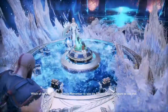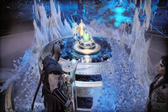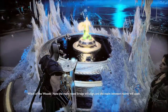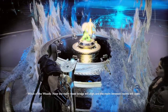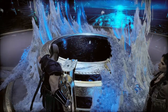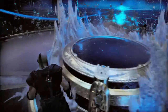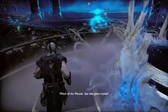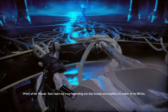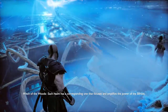We're ready. Remember to take the Bifrost — you don't want to lose that. Now the realm travel bridge will align and the realm between realms will open. See that giant crystal? Each realm has a corresponding one that focuses and amplifies the power of the Bifrost, opening the bridge to that realm. That's why realm travel is only possible from this room.